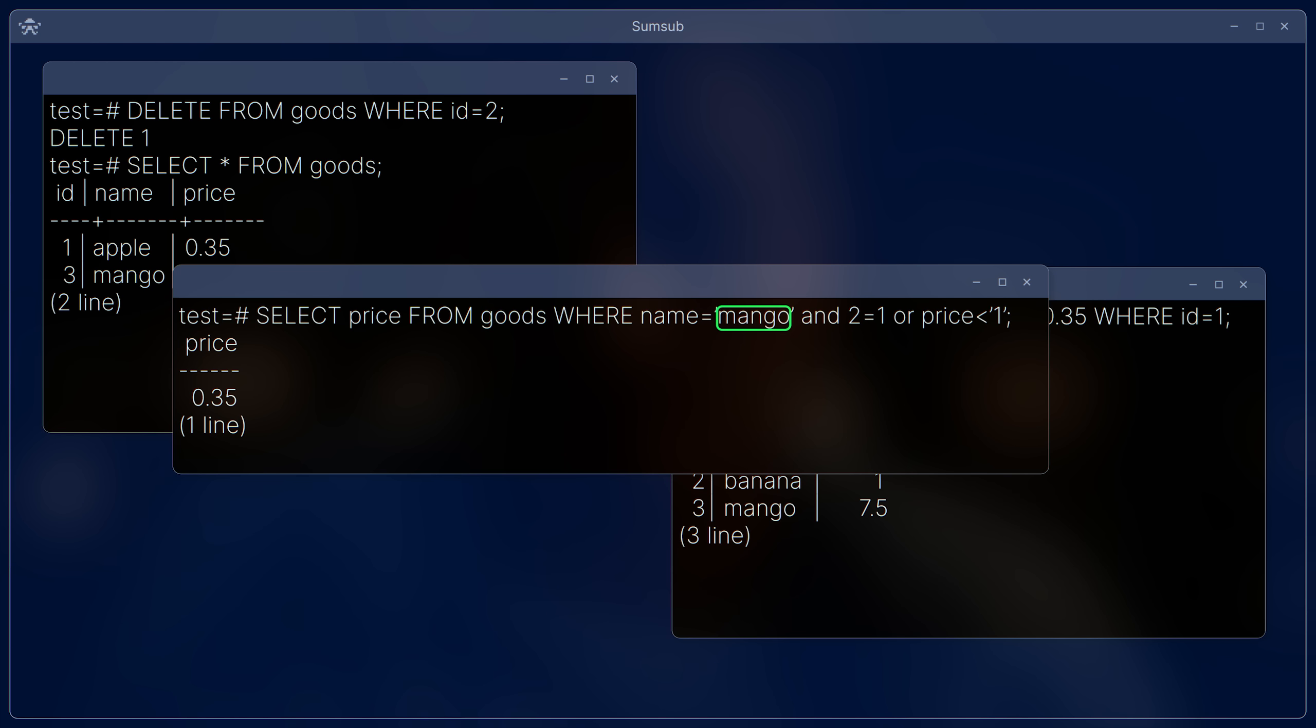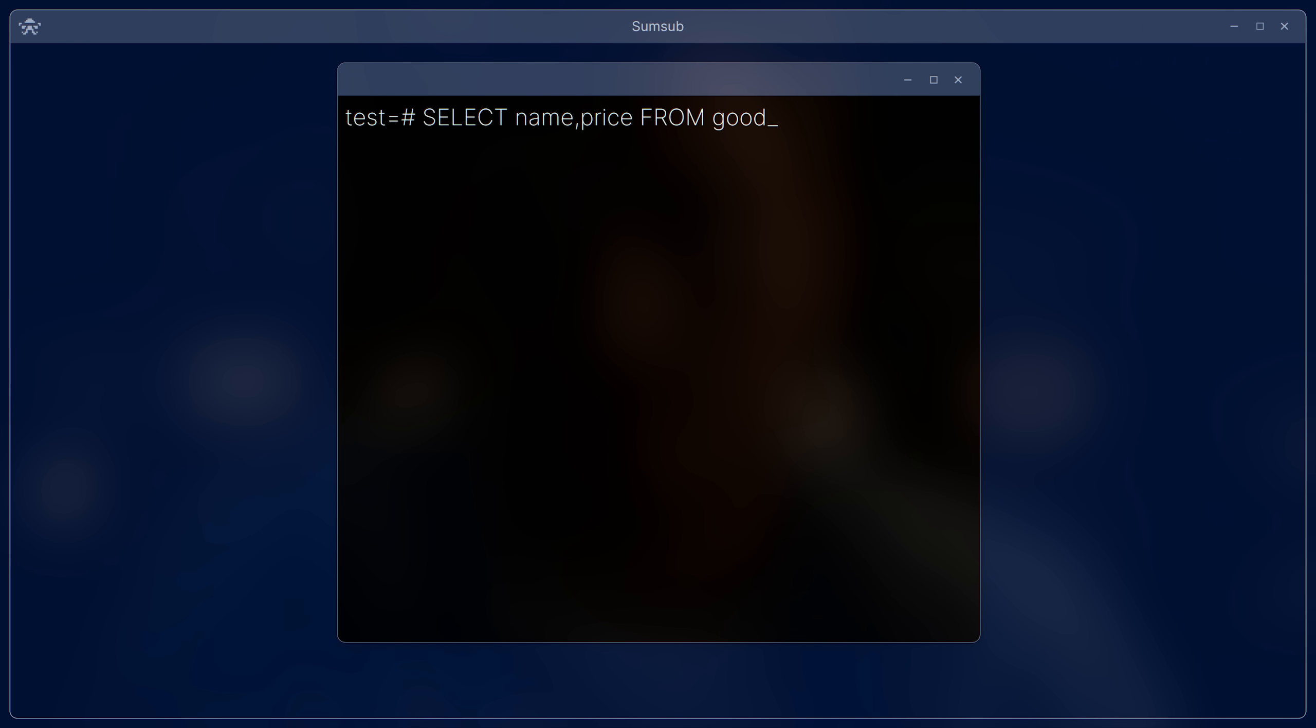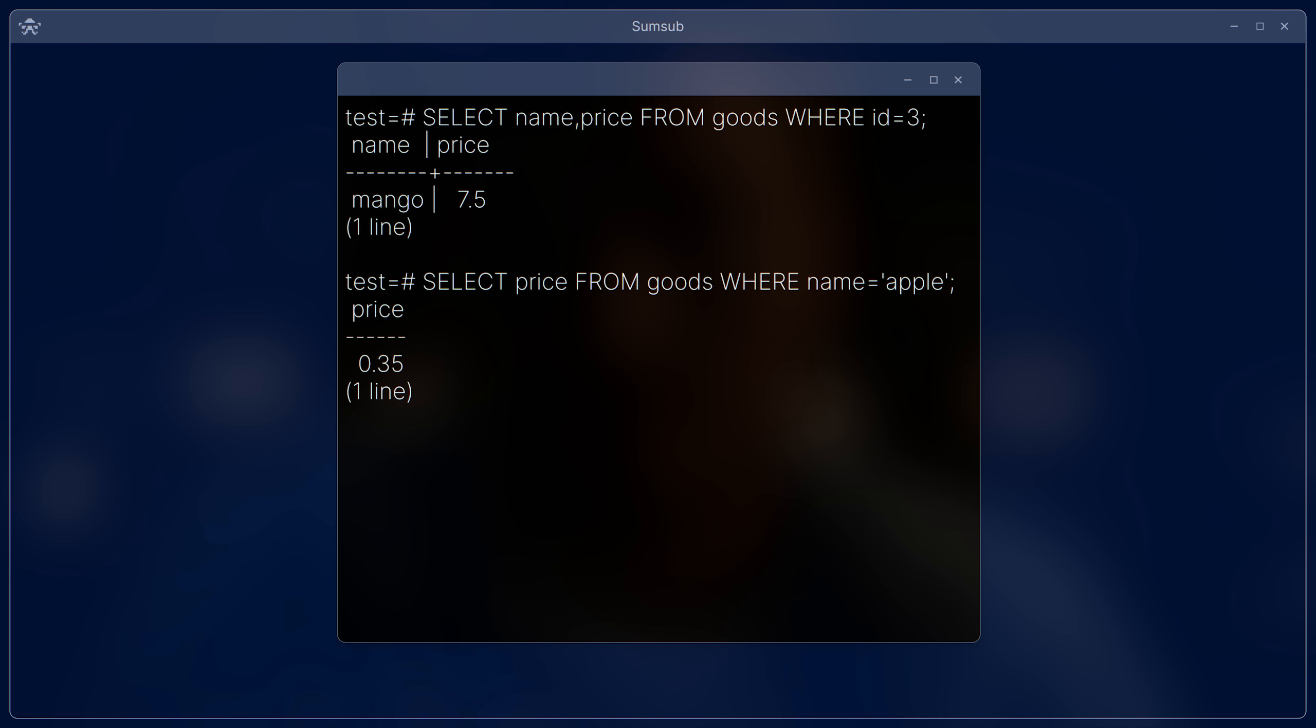That is, our entered value becomes part of the SQL query. But an SQL query is an entire language, and besides the requested data, it also contains a description of the logic, how this data should be interpreted.